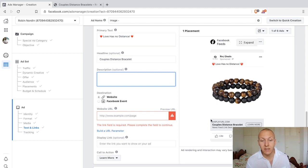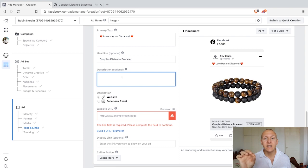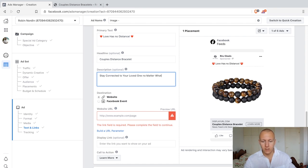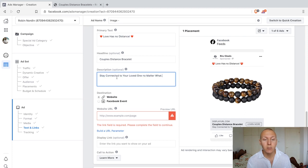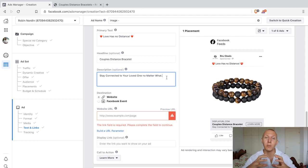In the description we get the chance to add in some additional information. We have to understand that now we are at the lowest hierarchy of their attention. If they've actually watched our media, read 'Love Has No Distance', seen what you are offering, and are now reading the description — this is kind of a make-it-or-break-it point. Most people are not going to reach the description at all, but for those who do we want it to connect. So I'm going to write something like: 'Stay connected to your loved one no matter what.' We're selling the benefit — they're in a distance relationship and they're missing that connection.